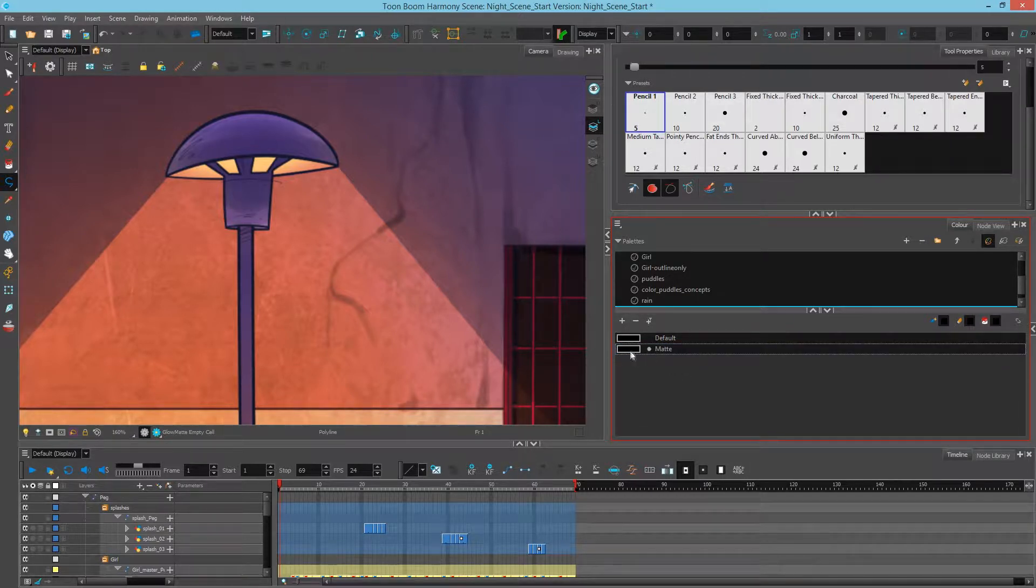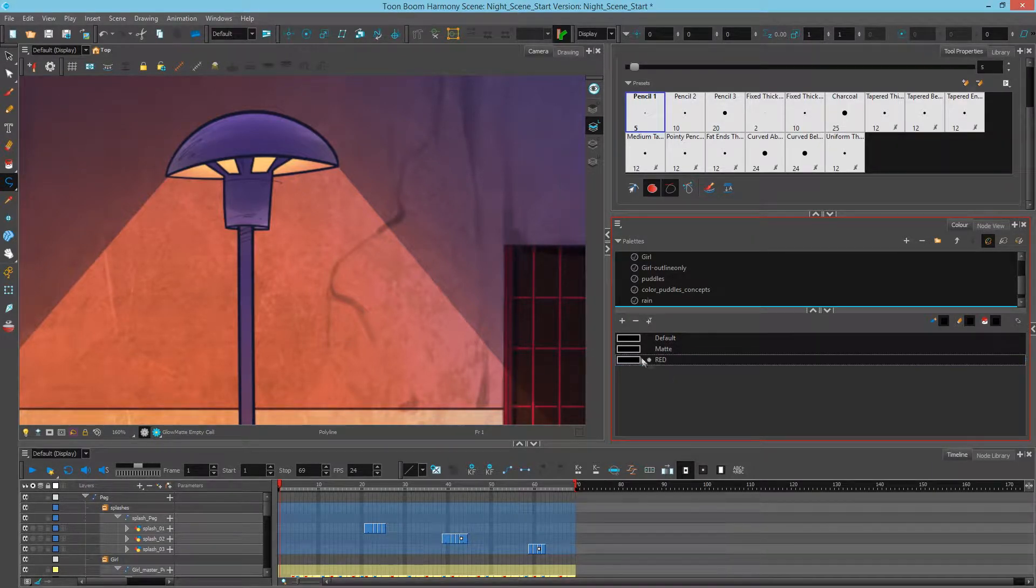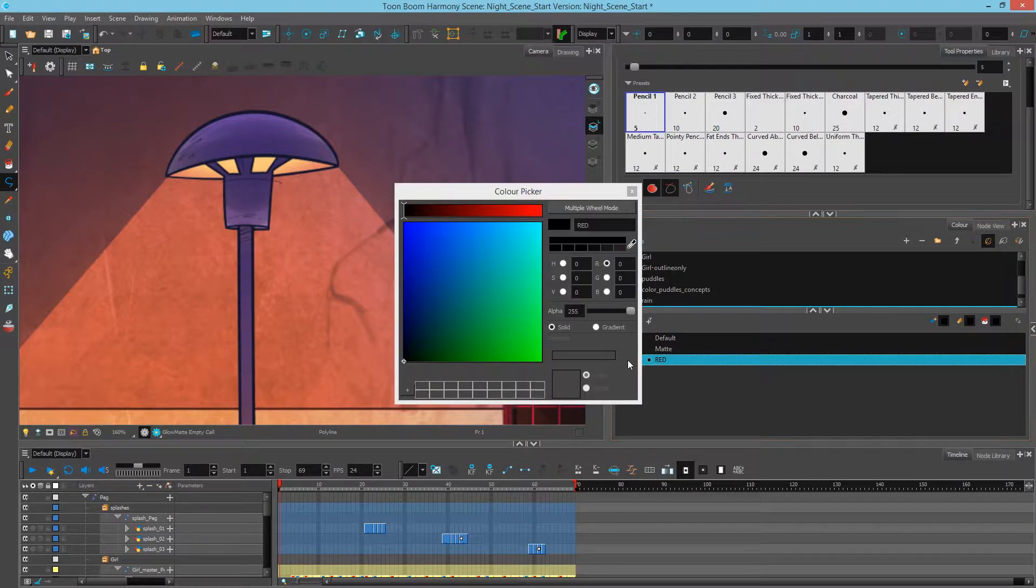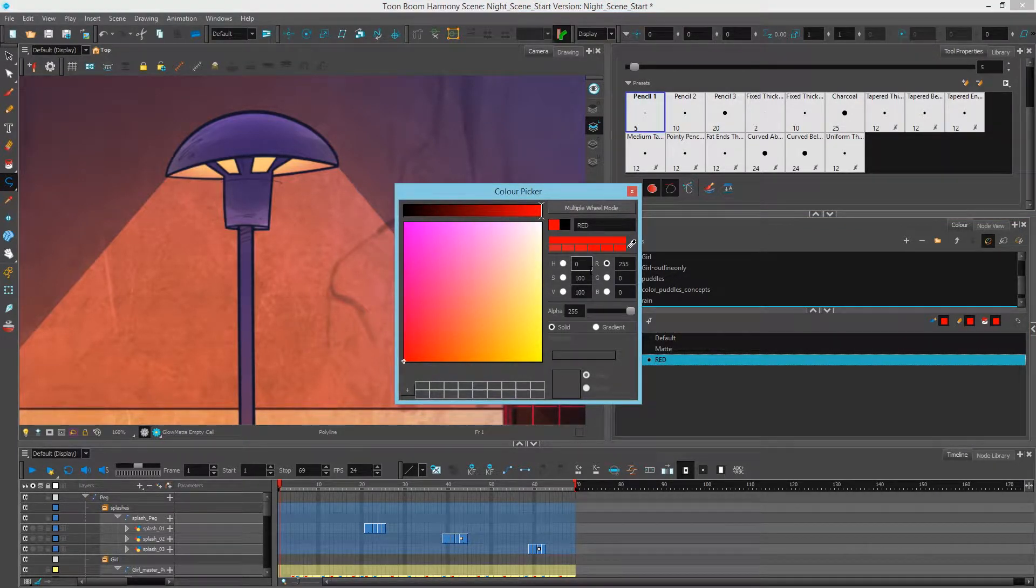It doesn't matter what color you make it, I leave it black. Just for fun, let's make another one called just Red. And we'll double click the swatch to change the color and just simply pick a red.